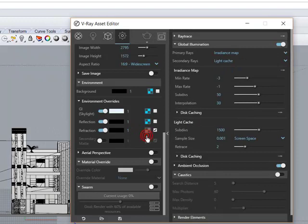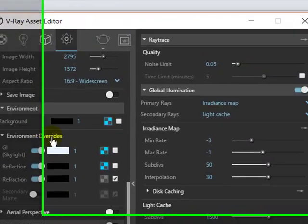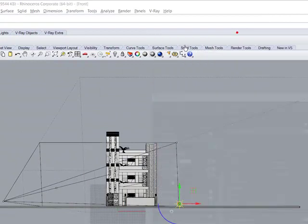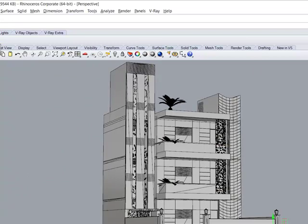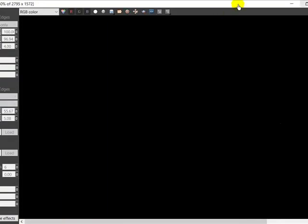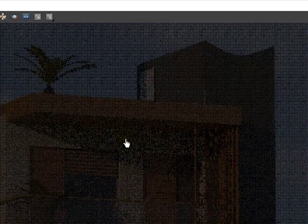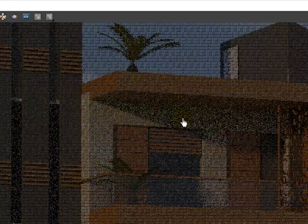I am going to close this. Check my render — click on render.